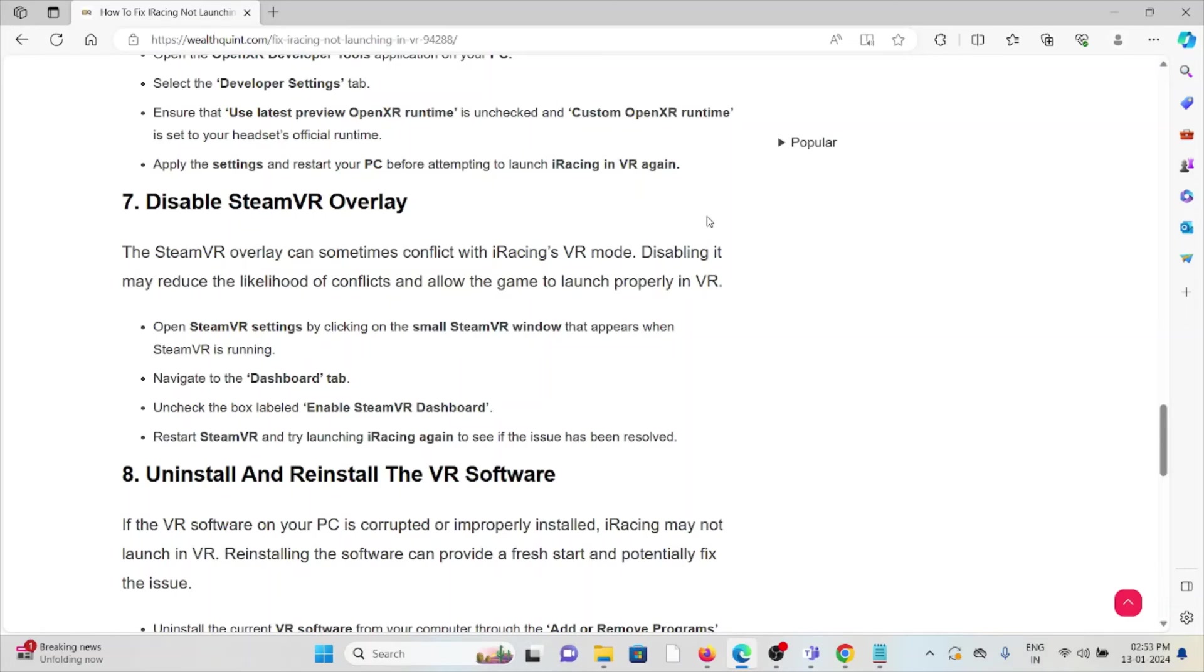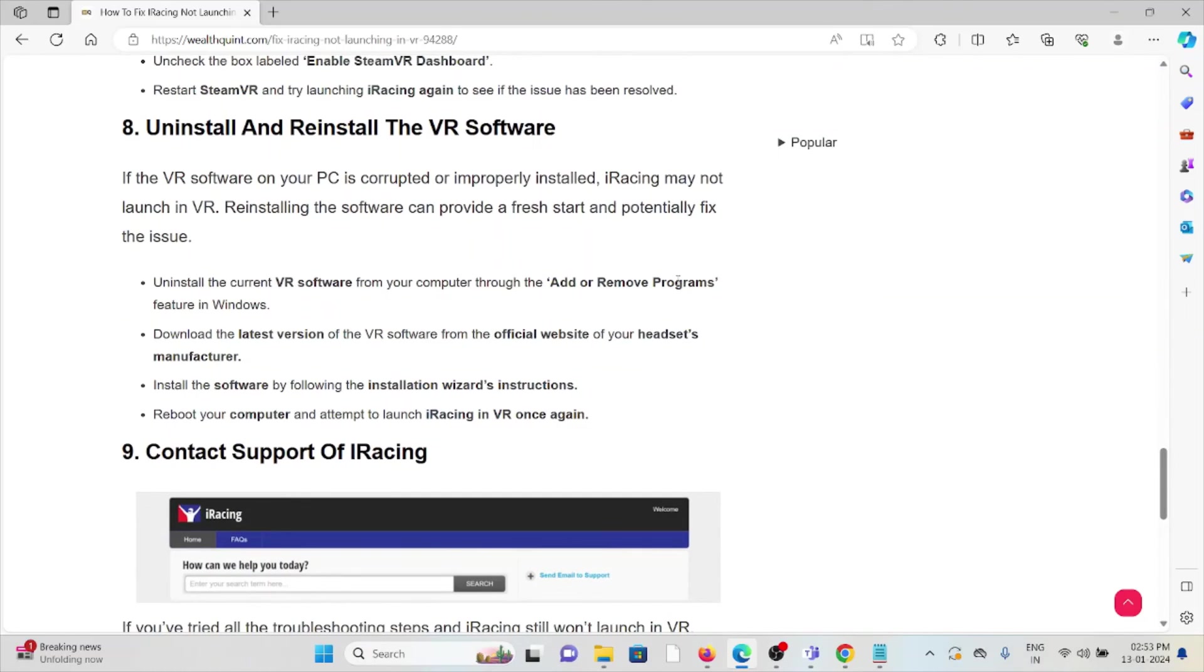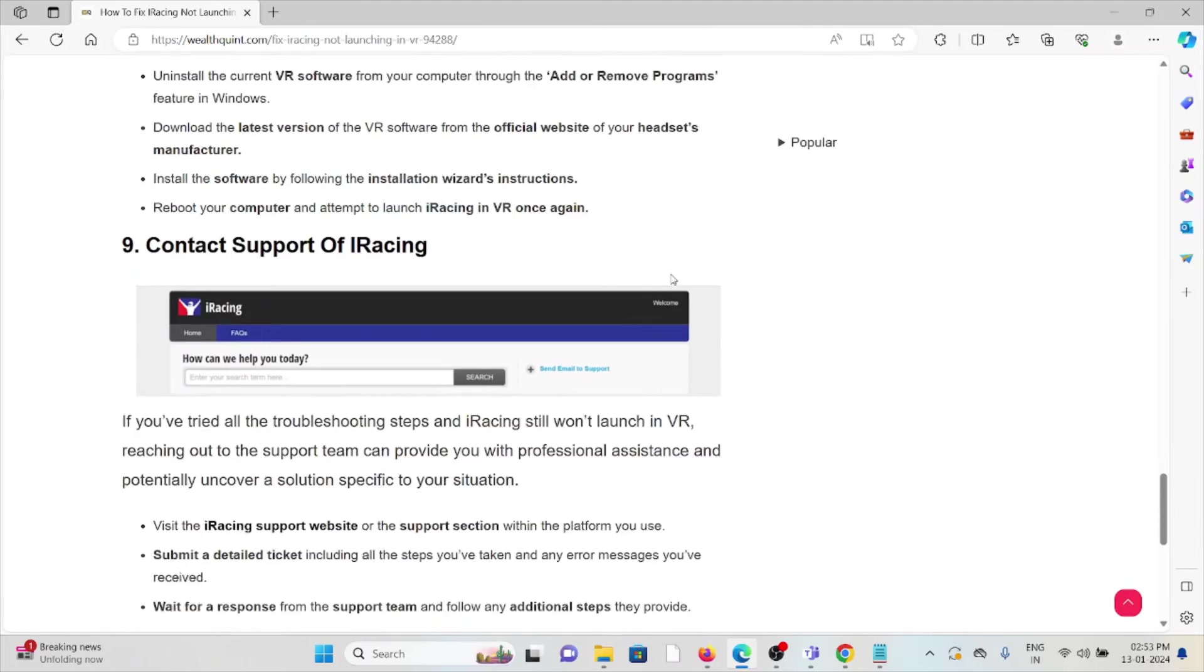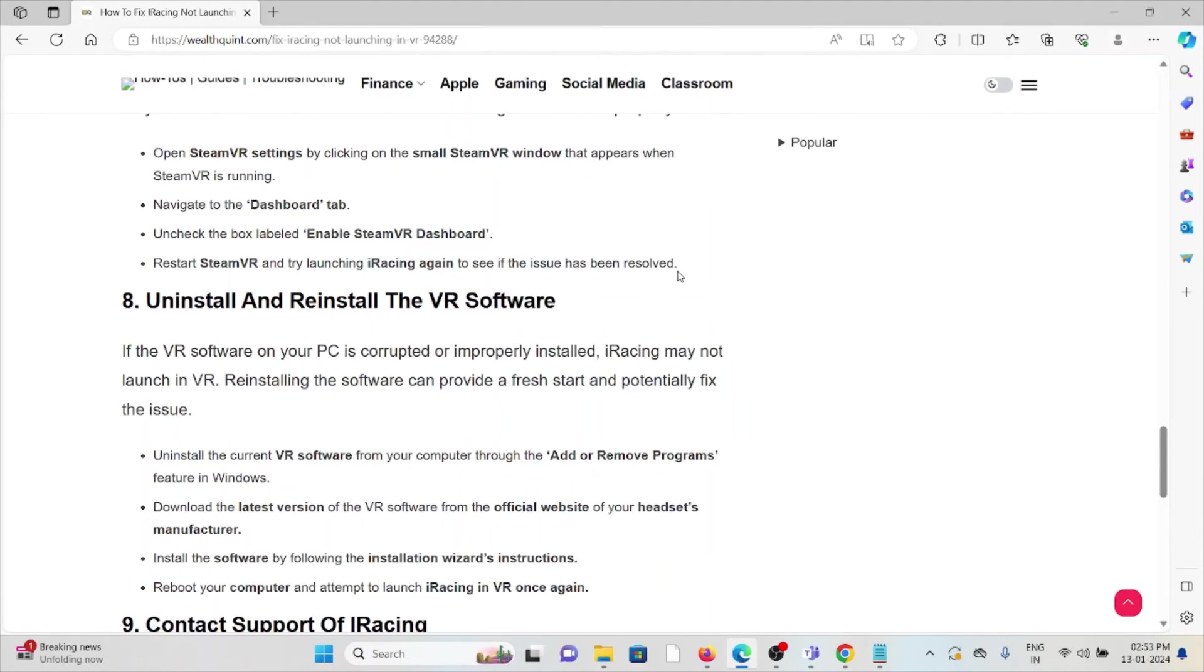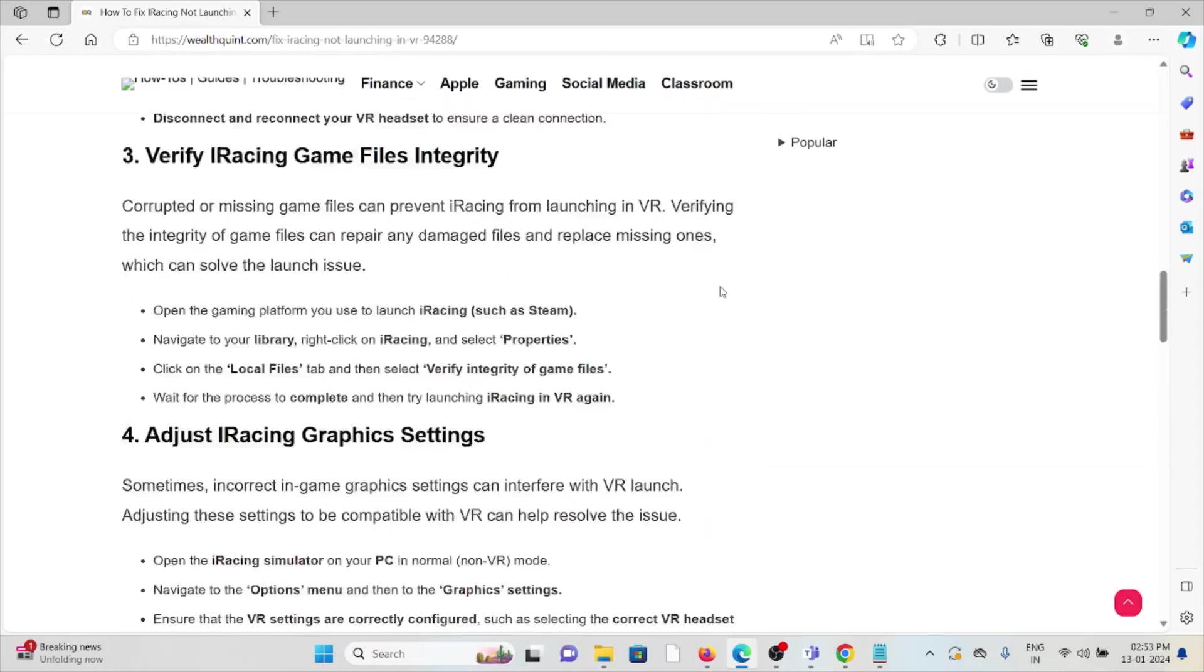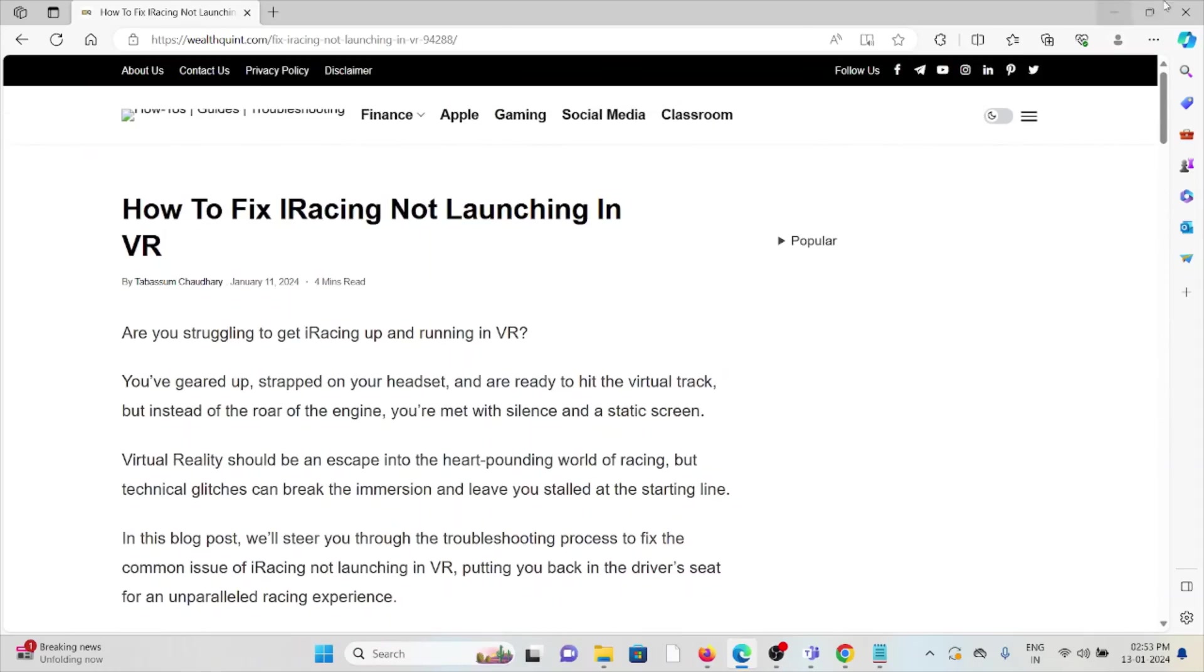The eighth method is uninstall and reinstall the VR software. A simple step you can do is just uninstall your VR software and then reinstall it by downloading from where you downloaded it previously, whether it's from the official website or the app store.